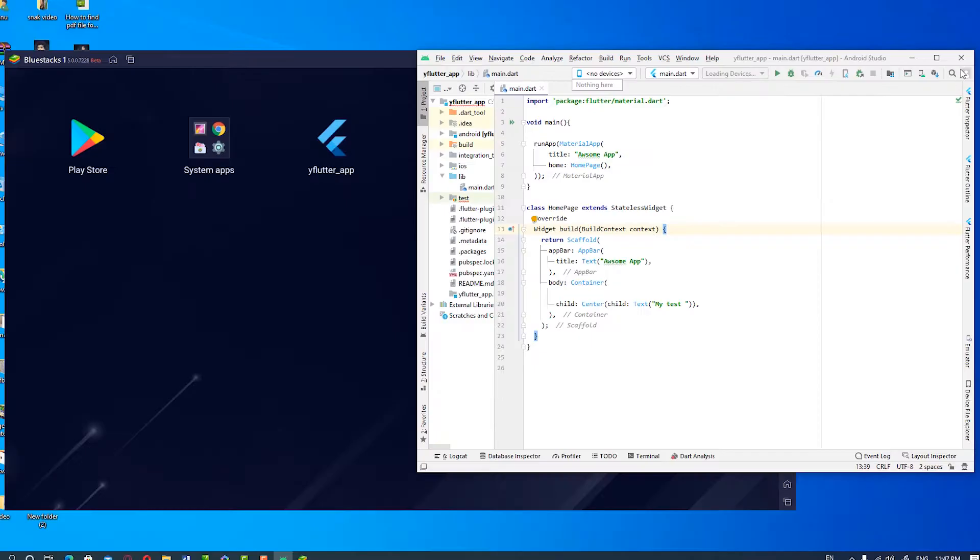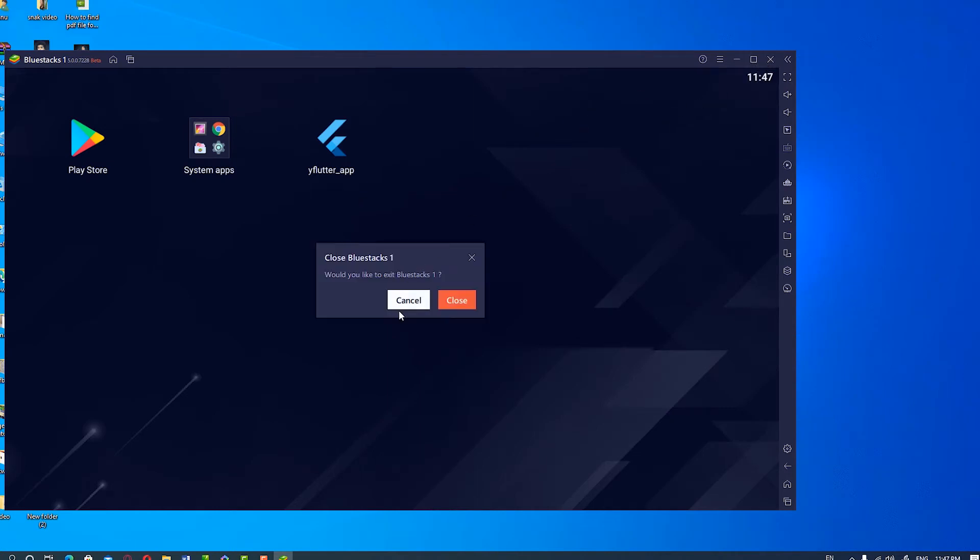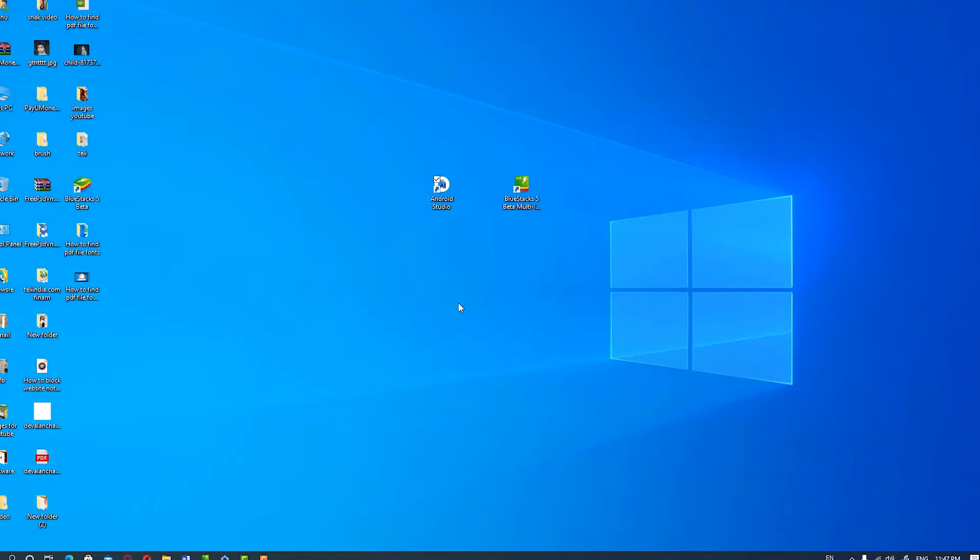So we are going to close our Android Studio. Then we also close our BlueStacks 5.